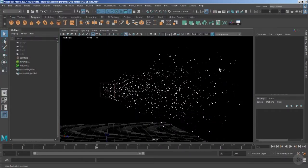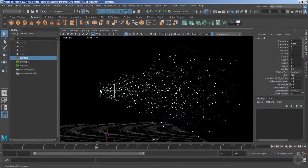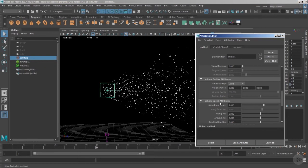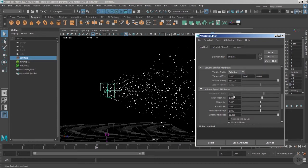Welcome back. Let's continue with the same file from where we left off. We have discussed the volume speed attributes of the emitter type volume, and we've worked with the volume emitter attributes with the volume shape as a cube. Now let's change the volume shape from cube to cylinder.